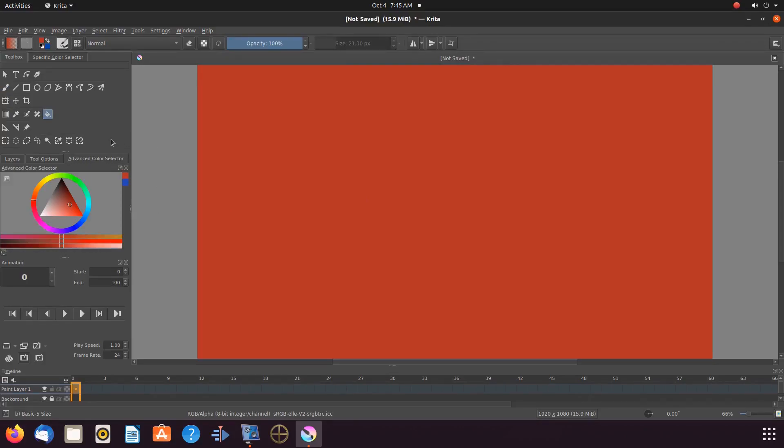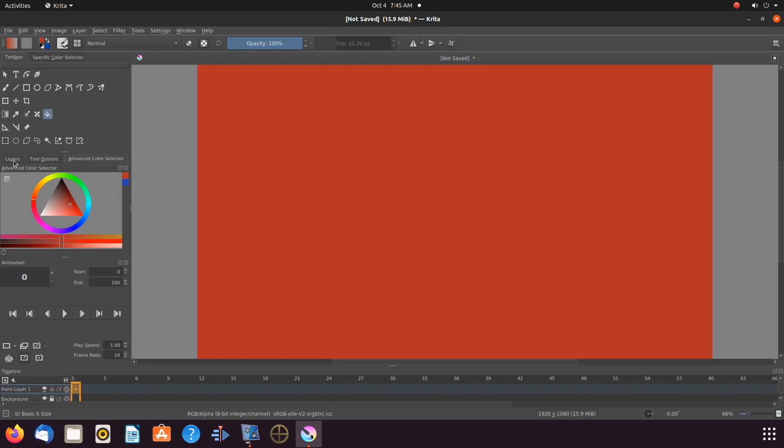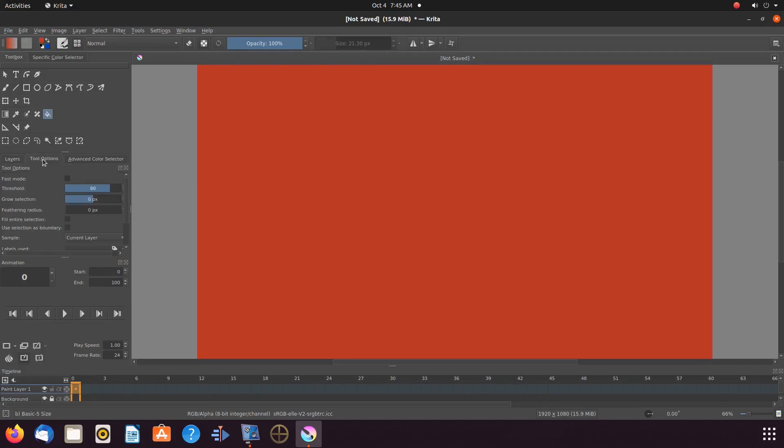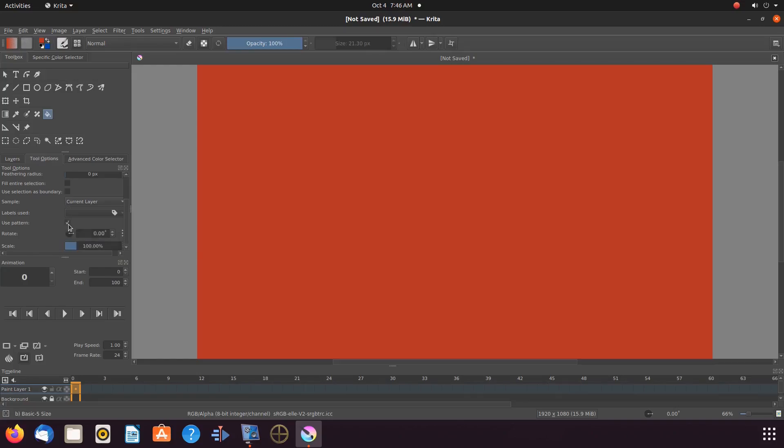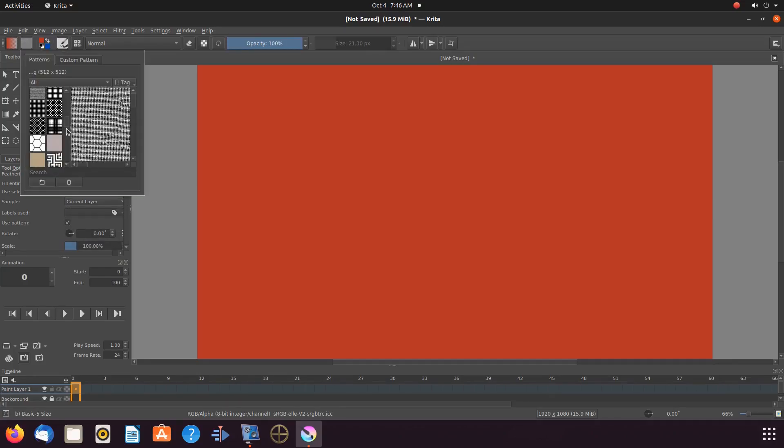Once this is done, still being on the Bucket tool, go to Tools and Options. Scroll down and put a checkmark in the Use Pattern box. Then go to the title bar, clicking on the Fill Pattern function.